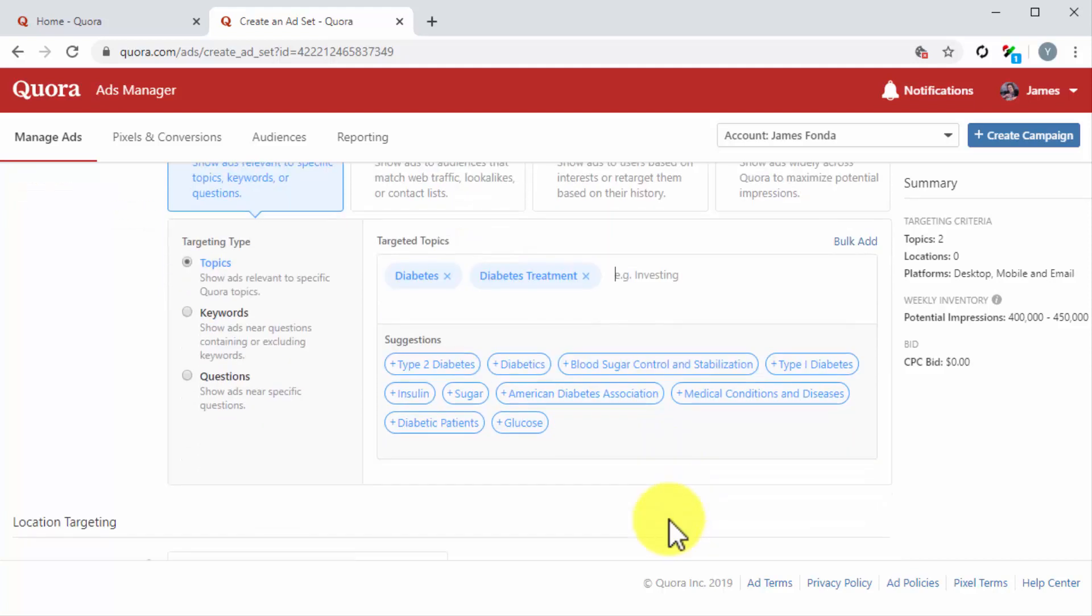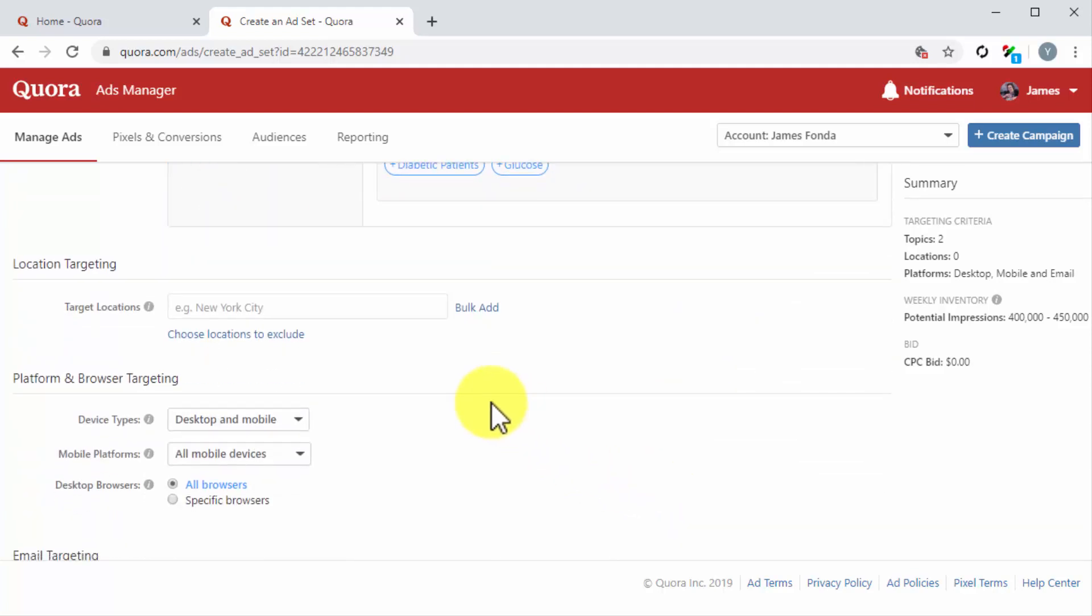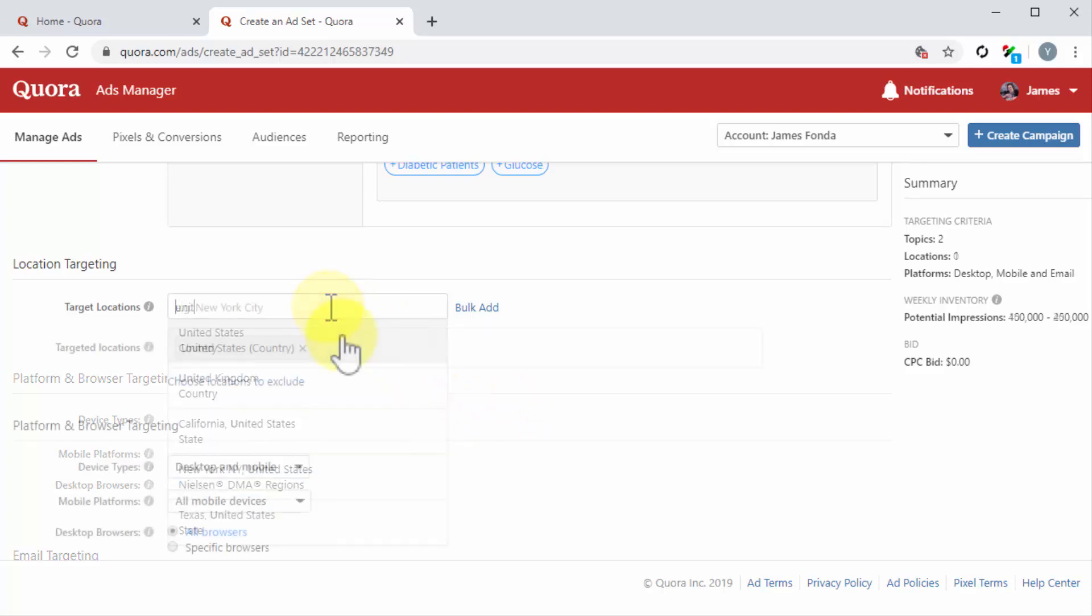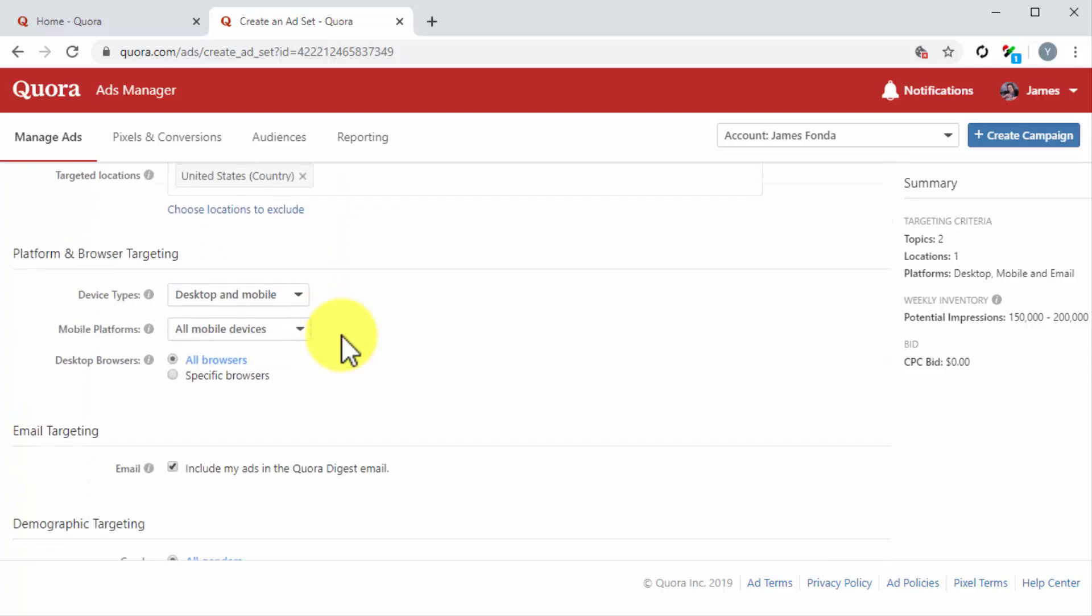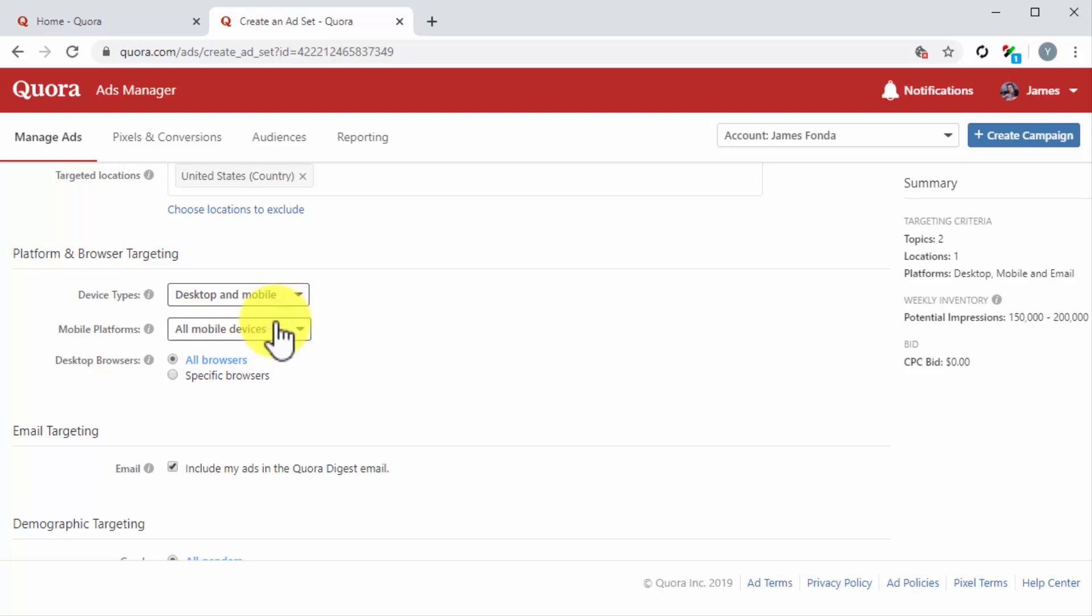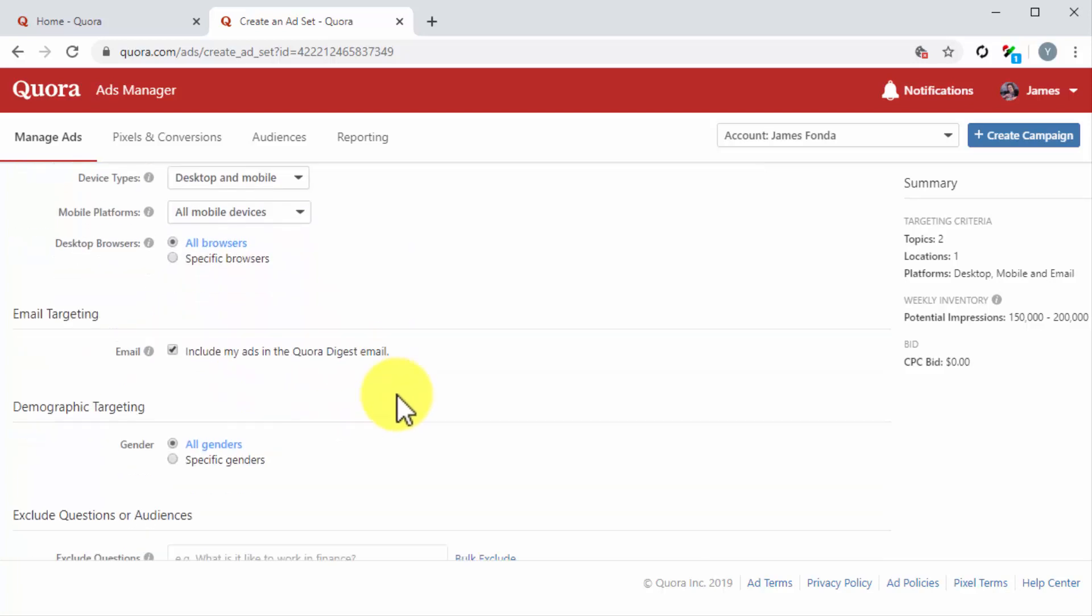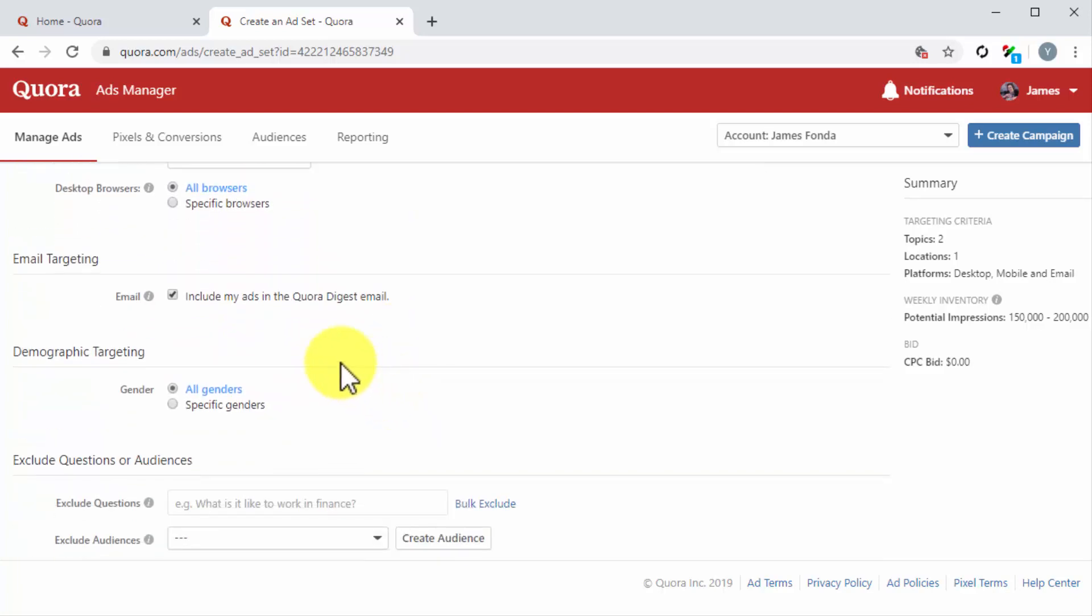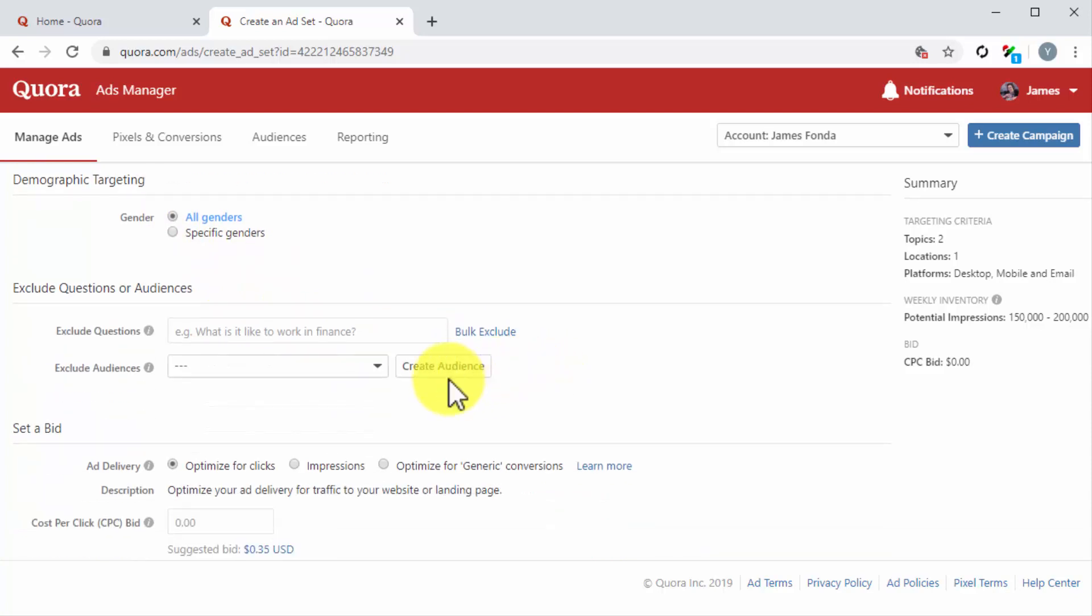Now it is time to set the remaining targeting options. In Location Targeting, you'll have to enter the locations where you want users to see your ad. In Platform and Browser Targeting, you have to select the device types, mobile platforms, and desktop browsers that can show your ads. In Email Targeting, you have to check or uncheck whether you want to include ads in the Quora Digest email. We highly recommend you to activate this targeting option. In Demographic Targeting, you have to select the genders you want to show your ads to. To exclude questions or audiences, you can exclude questions or audiences from showing your ad.